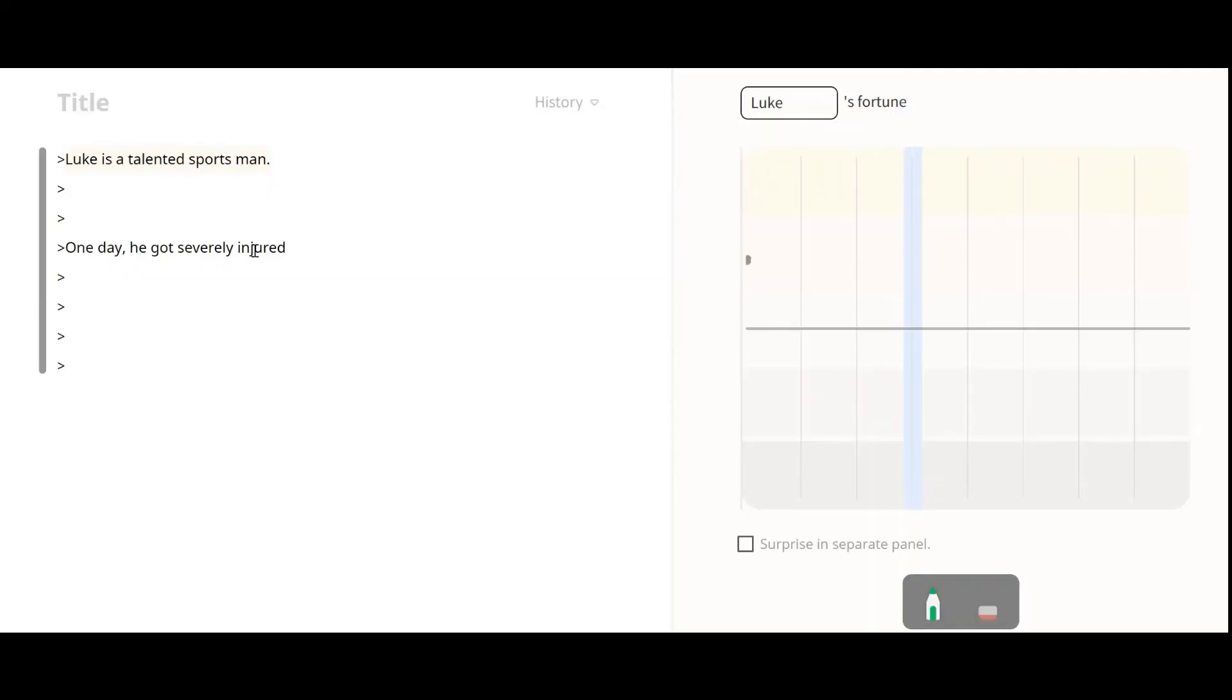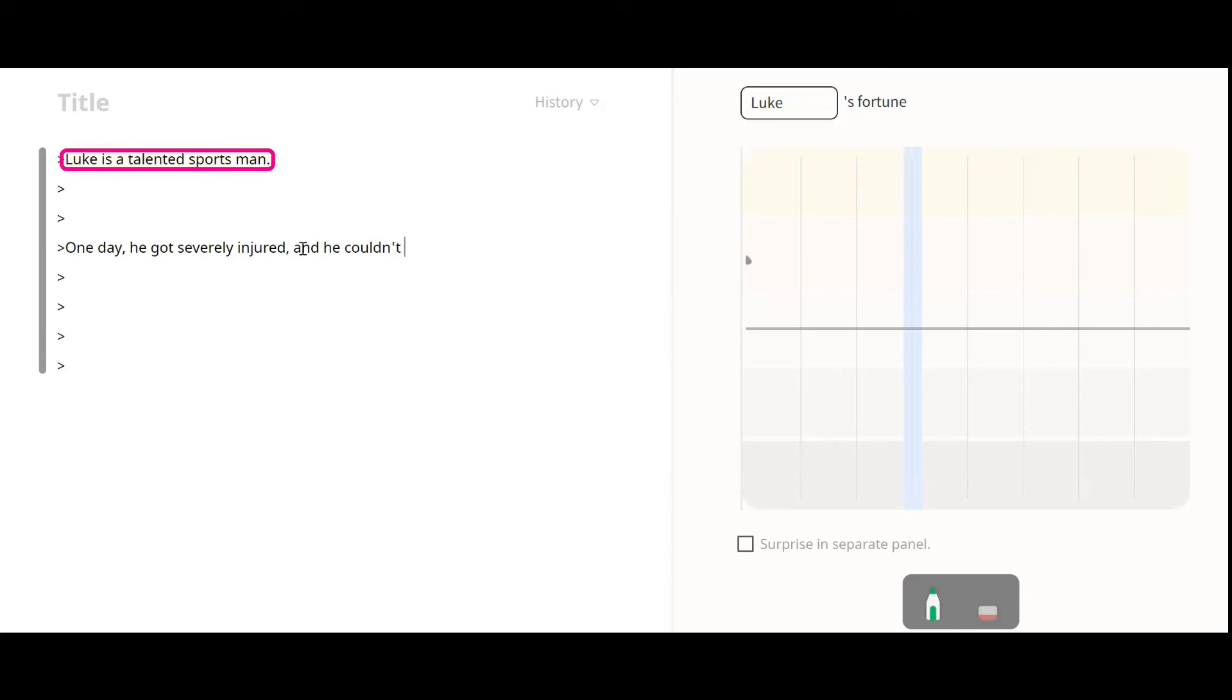With this sketching control ability, users can steer Tailbrush to generate inspiring stories that align with their intentions. For example, one participant in our user study had a story about Luke, who is a talented sportsman.